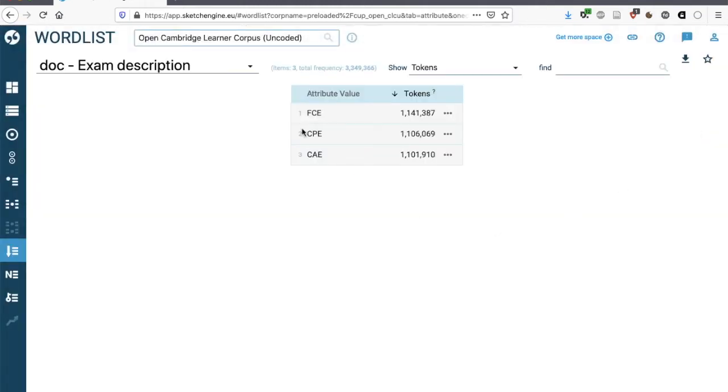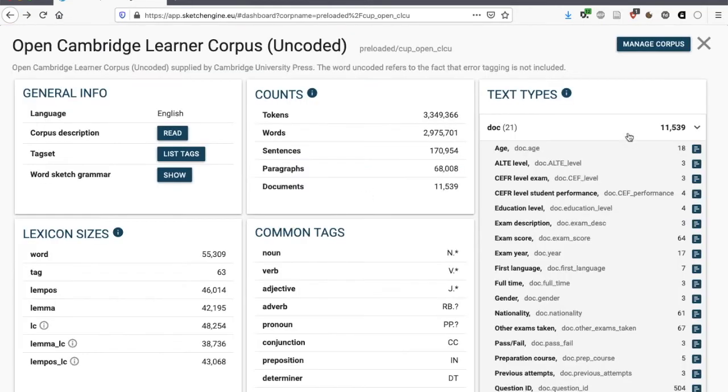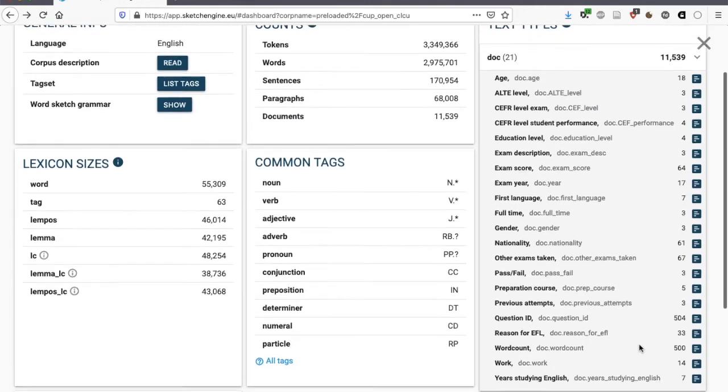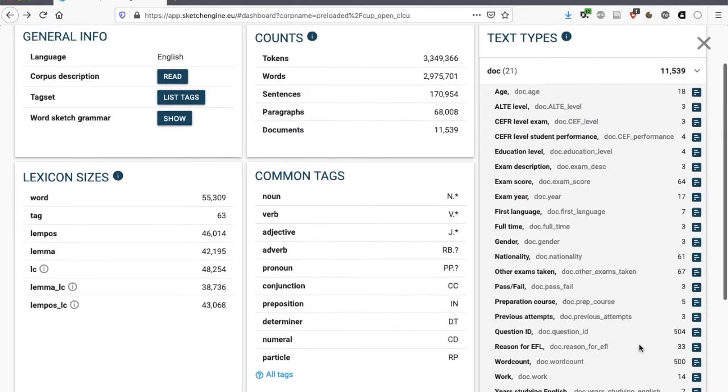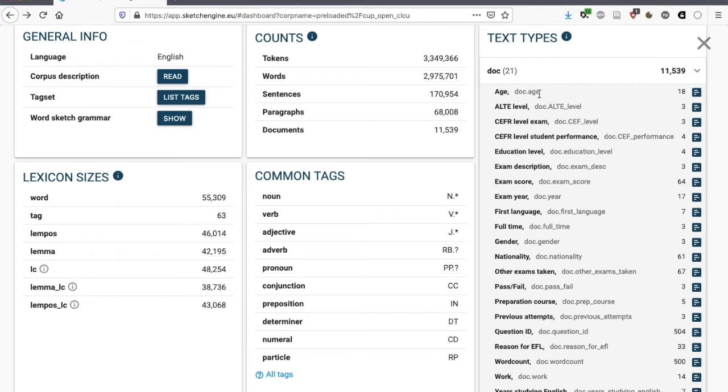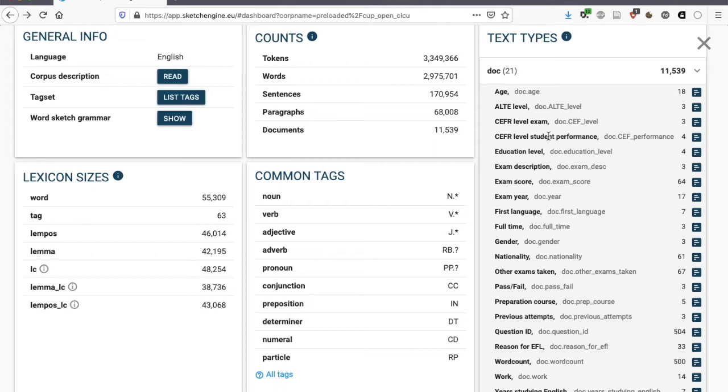Yes, these are the three main exams that are offered, and from which the text have been drawn. Over here, we have lots of information about the metadata that's included in the corpus. For every text, we know the age of the learner, we know the level of the exam, the CFR level of the exam, we also know the CFR level of the student's performance, so perhaps a student attempted a B2 exam but only reached B1 level, or the other way around, perhaps.